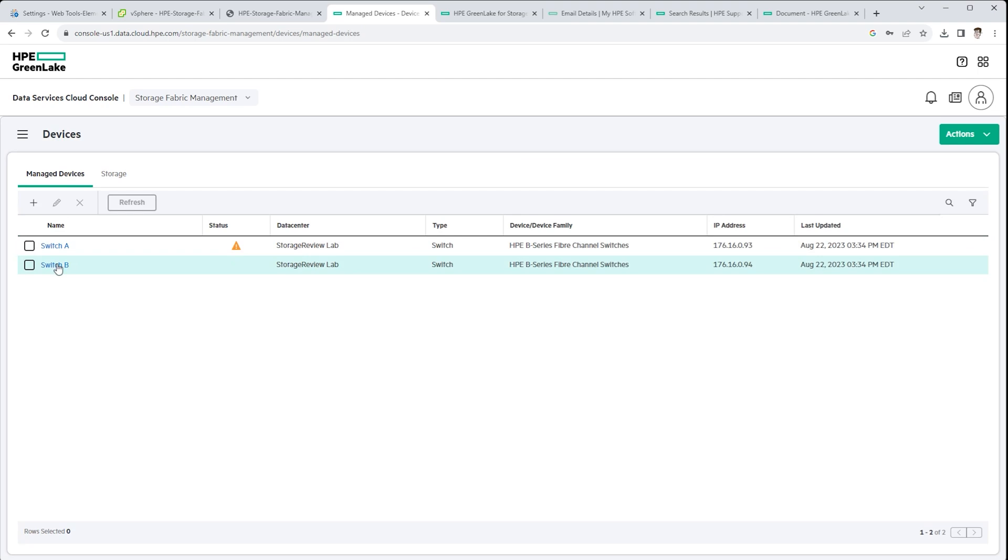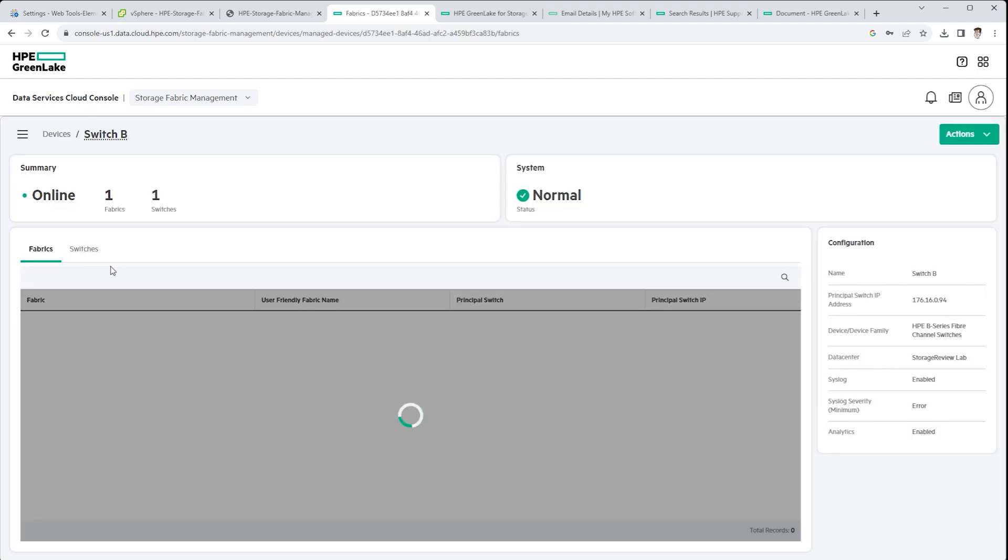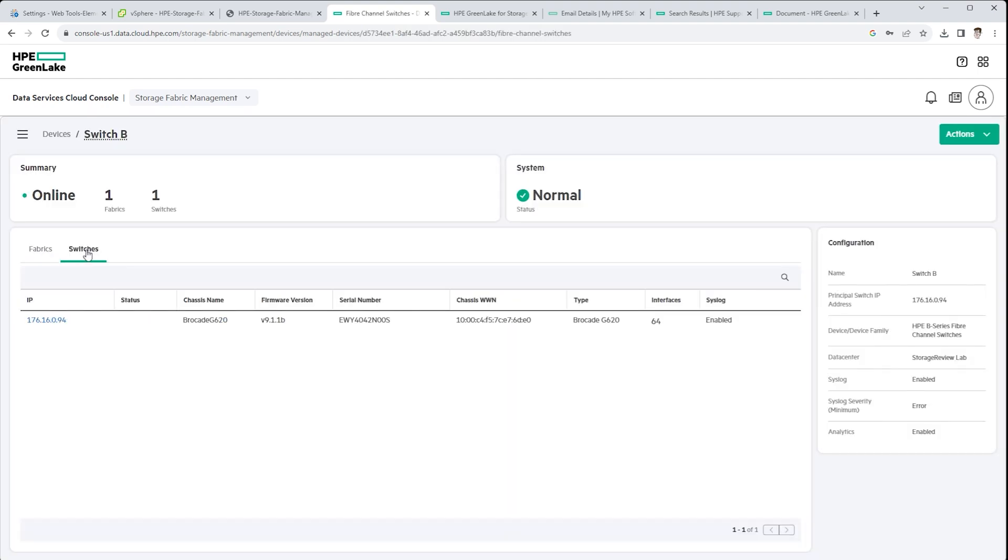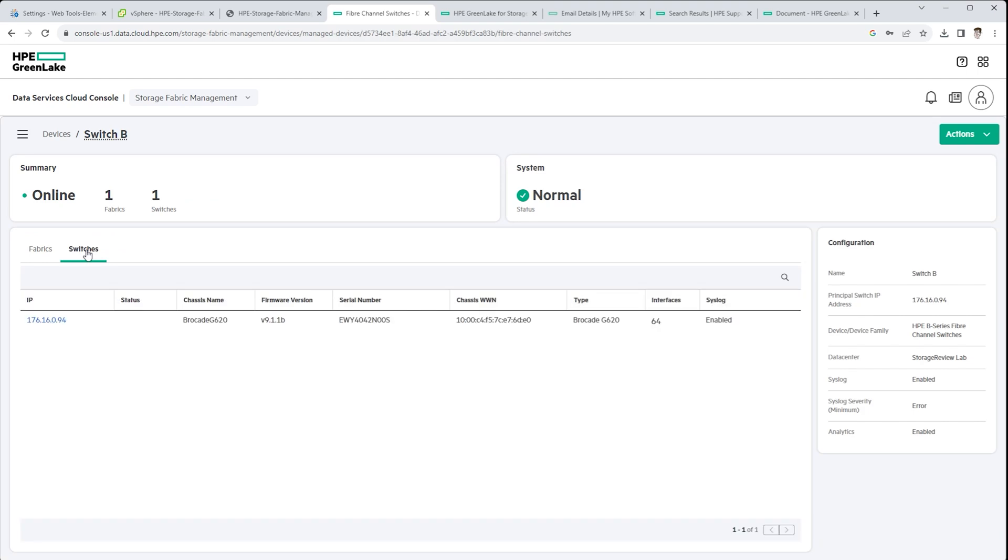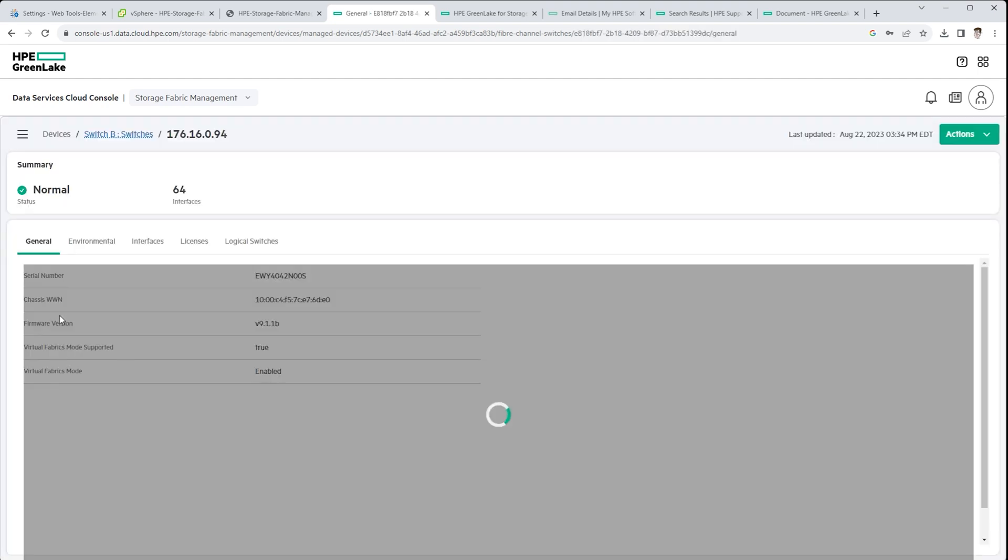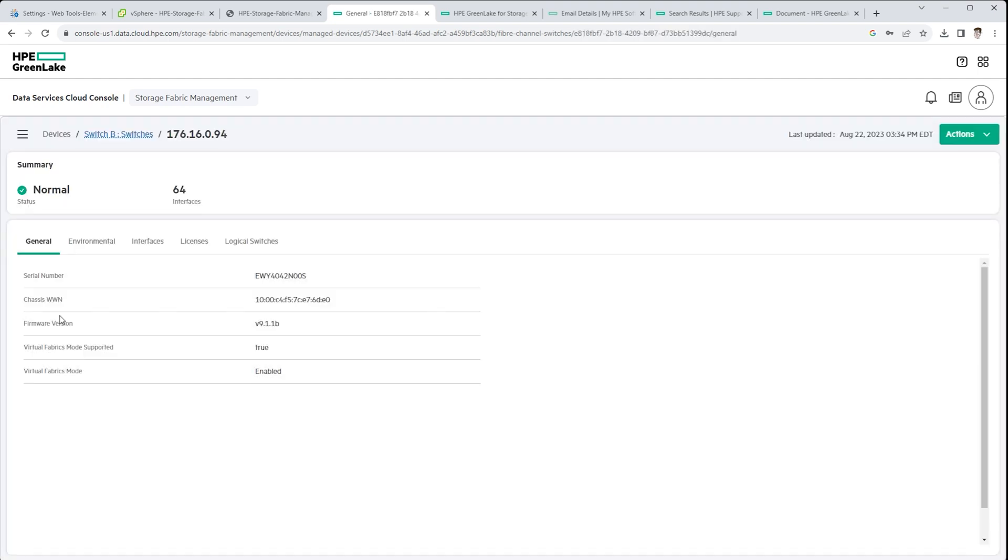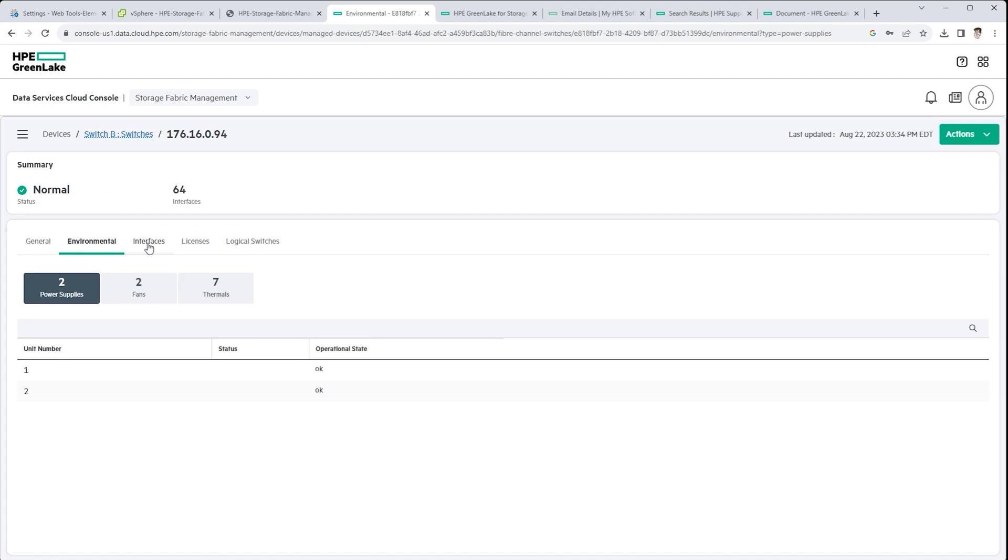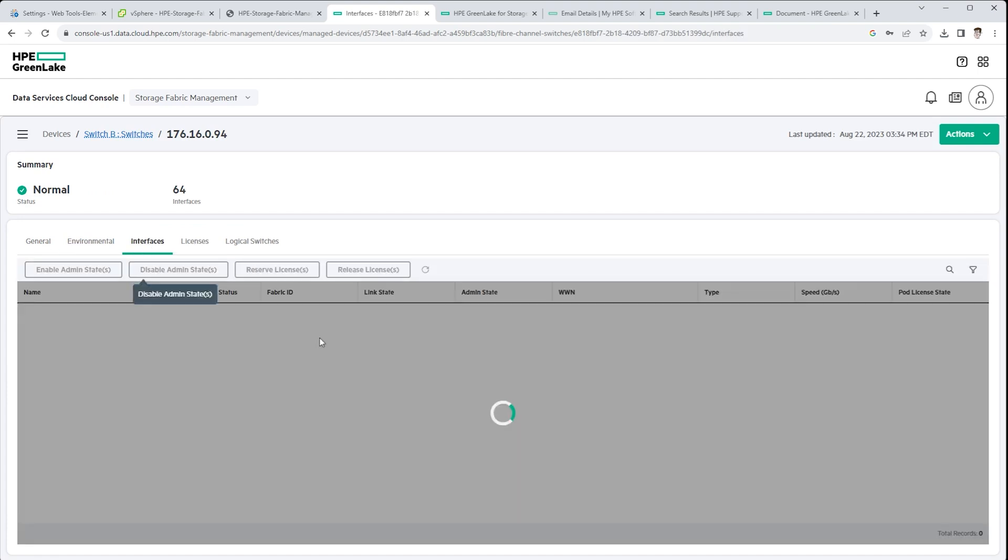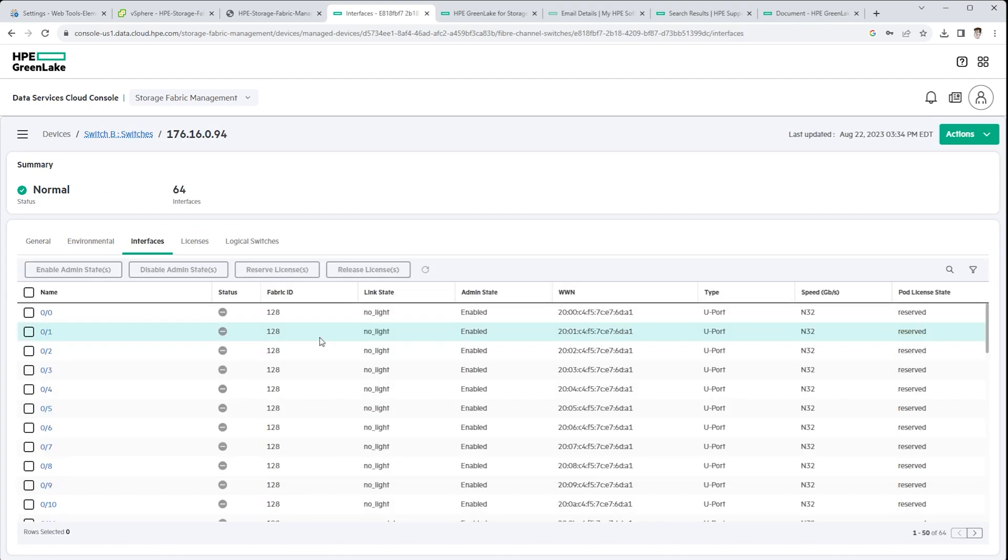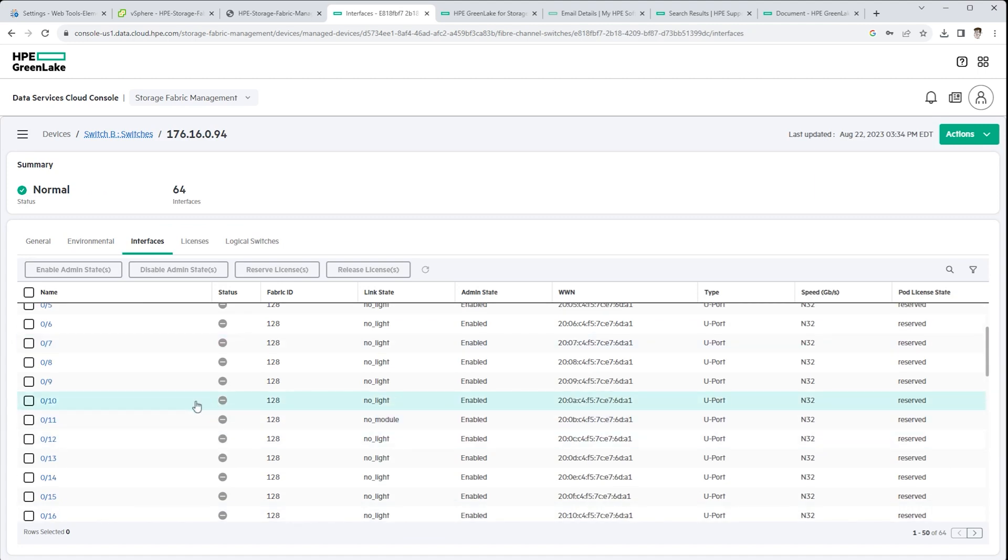So we have both switches now showing up in our environment and you're going to see some warnings as it starts pulling in some of that partial information. But this is in the stage where it's finally starting to see the information, starting to auto-discover the devices connected to those switches. It is worth noting that within GreenLake, one of the greatest things about using multiple GreenLake services is the ease of switching between them.